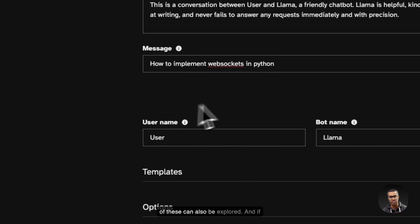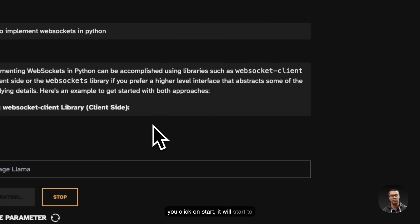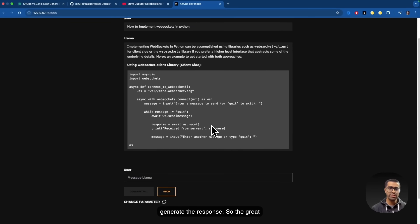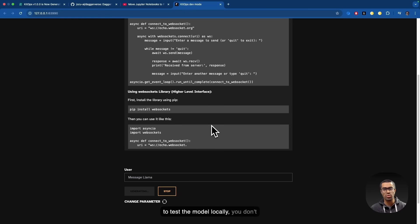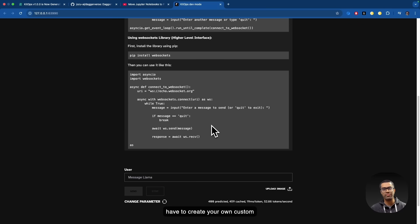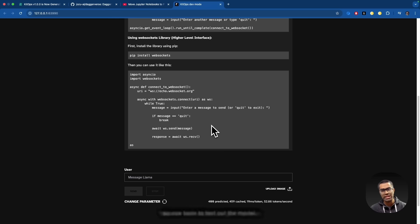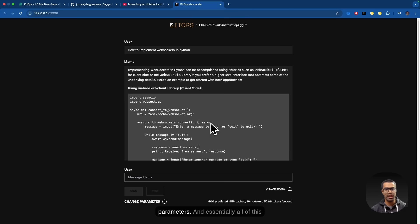So all of these can also be explored. And if you just click on start, it will start to generate the response. So the great thing over here is that if you're trying to test the model locally, you don't have to create your own custom interface or rely on some other open source tools to test out the model.